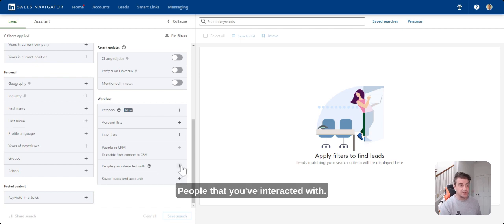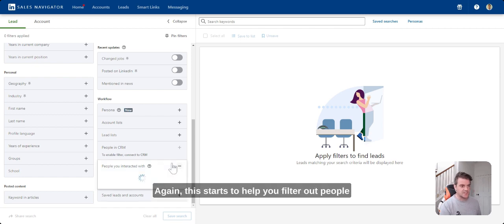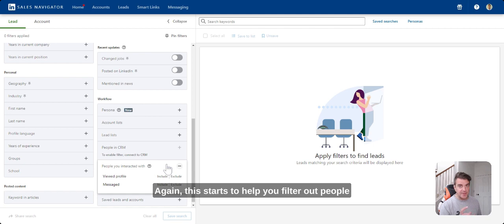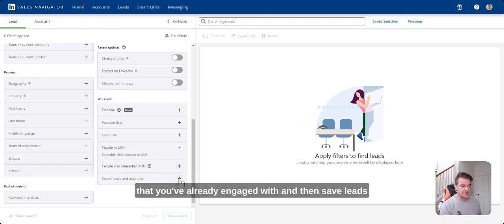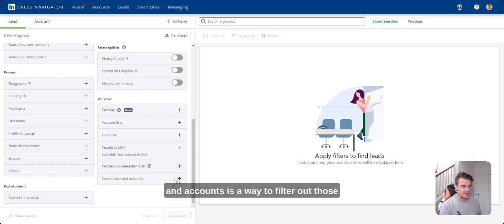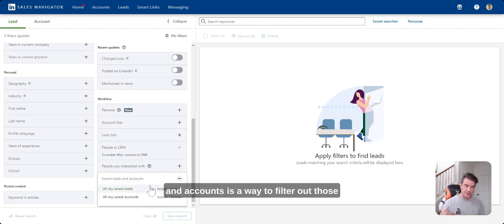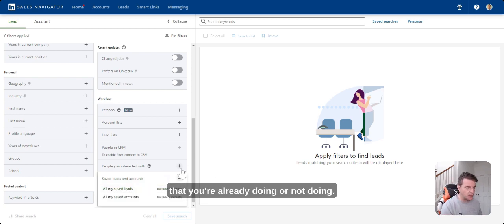People that you've interacted with. Again, this starts to help you filter out people that you don't want to, that you've already engaged with. And then save leads and accounts is a way to filter out those that you're already doing or not doing.